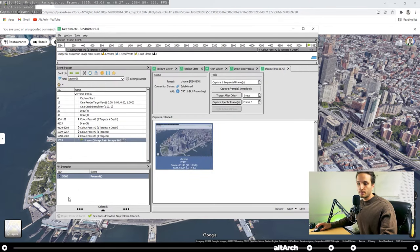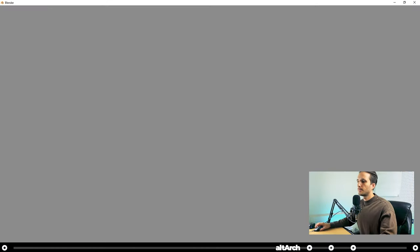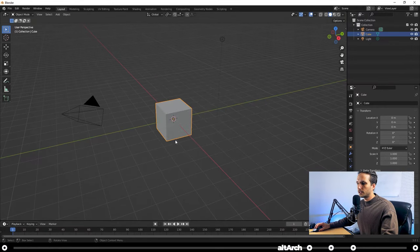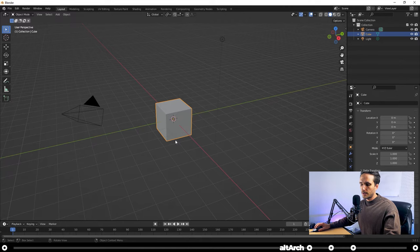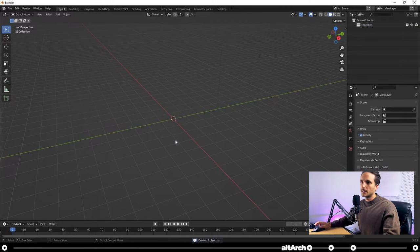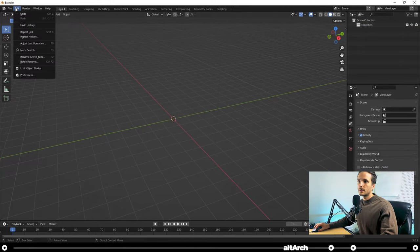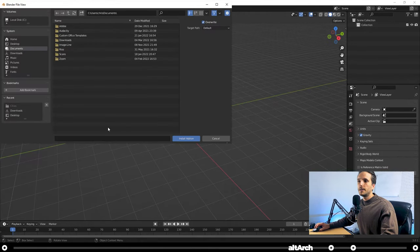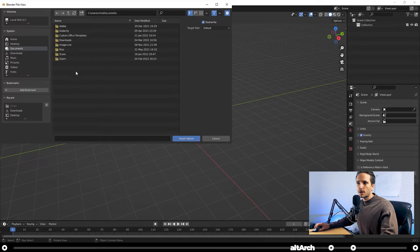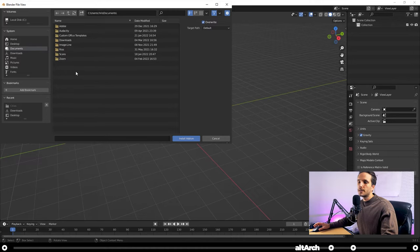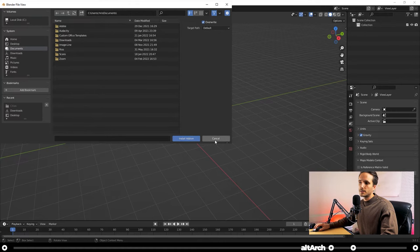Now we're going to open up Blender that we downloaded earlier. Click General. Press A. And then delete to delete everything. Go up to Edit. Click Preferences. And then click Install at the top right. Now you're going to select the Maps Models importer that we downloaded earlier. It's okay if you select the zip file. That should work. Mine's already installed. So I'm not going to do it right now. After you've selected it, click Install Add-on. And you should be good to go.